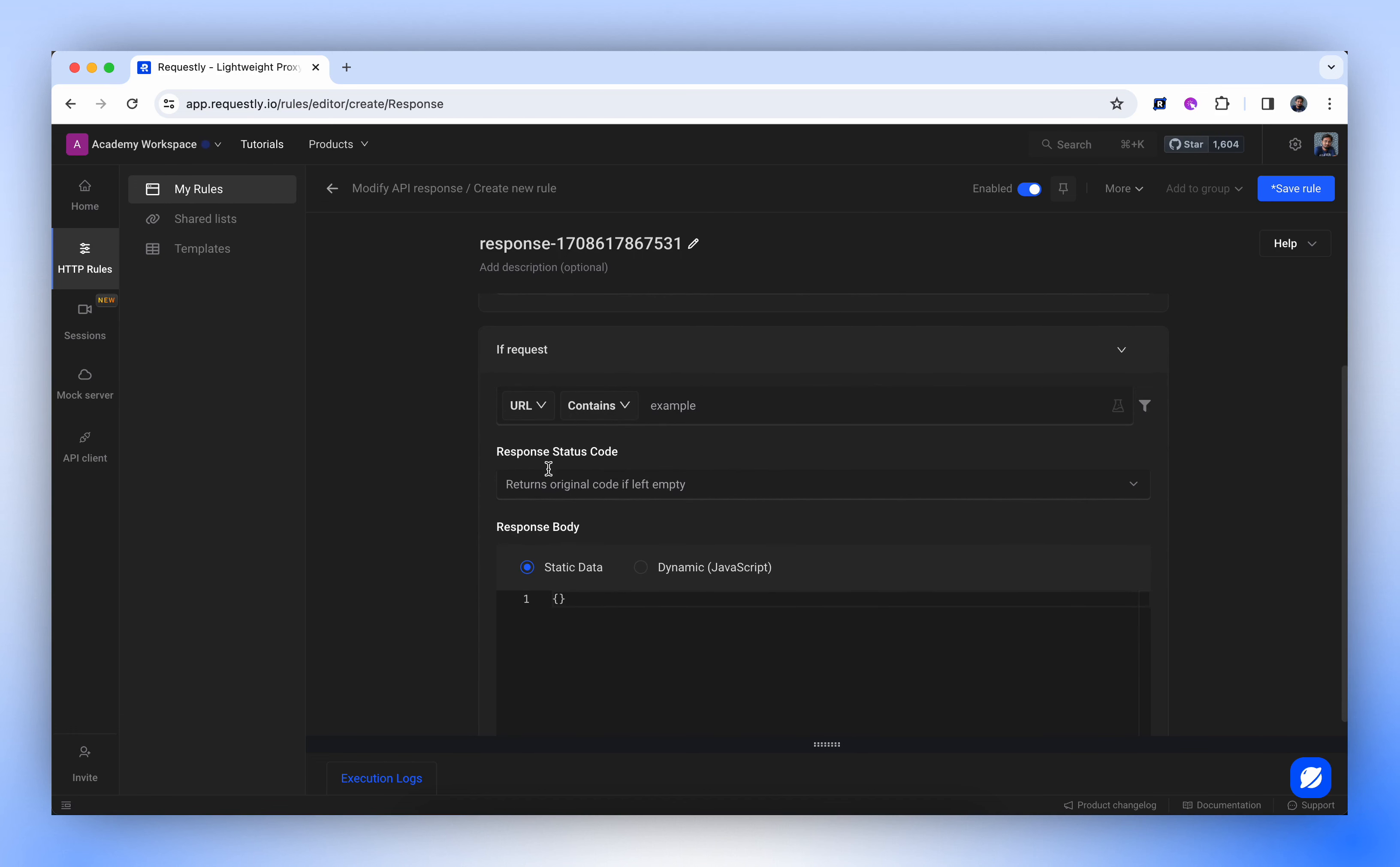The response status code enables the overriding of the original response code of the request. If defined, this new code will be returned instead of the original status code. If left empty, the original code will be returned.